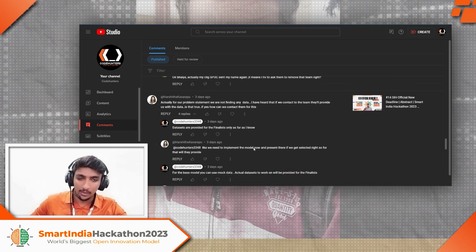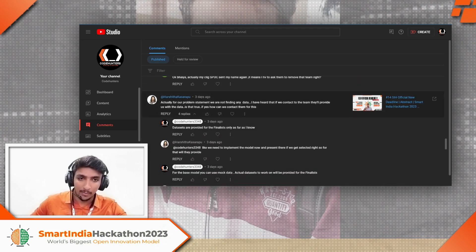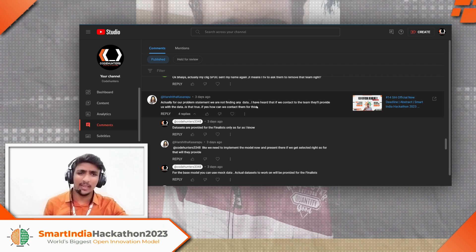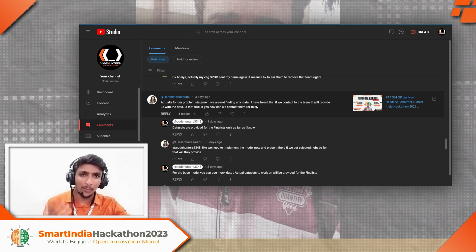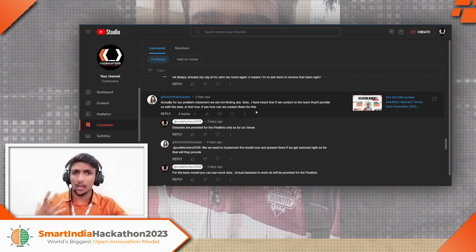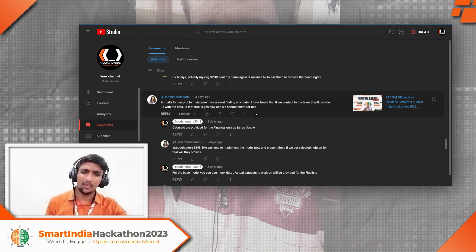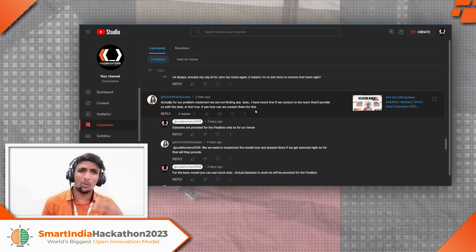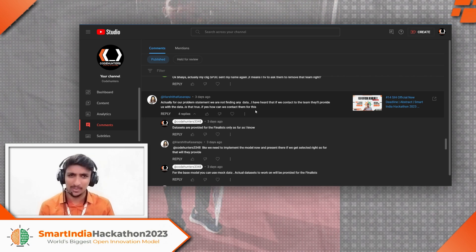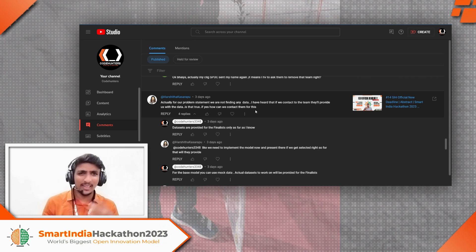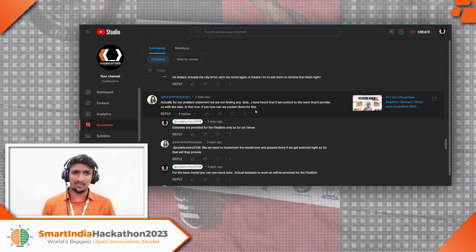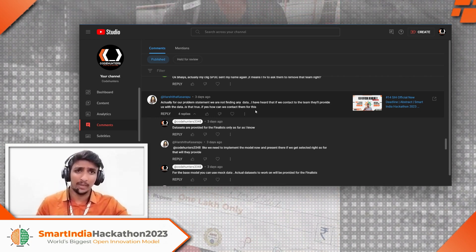'For our problem, we are not finding any data — I heard we can contact the team regarding the data.' The original data won't be given until you are selected as a finalist. Try working with mock data, which means creating your own structure of how the system may function — sample data, sample structure. Build a system based on that, and once you get the real data, you just need to customize the APIs and structures, which won't be a big deal.